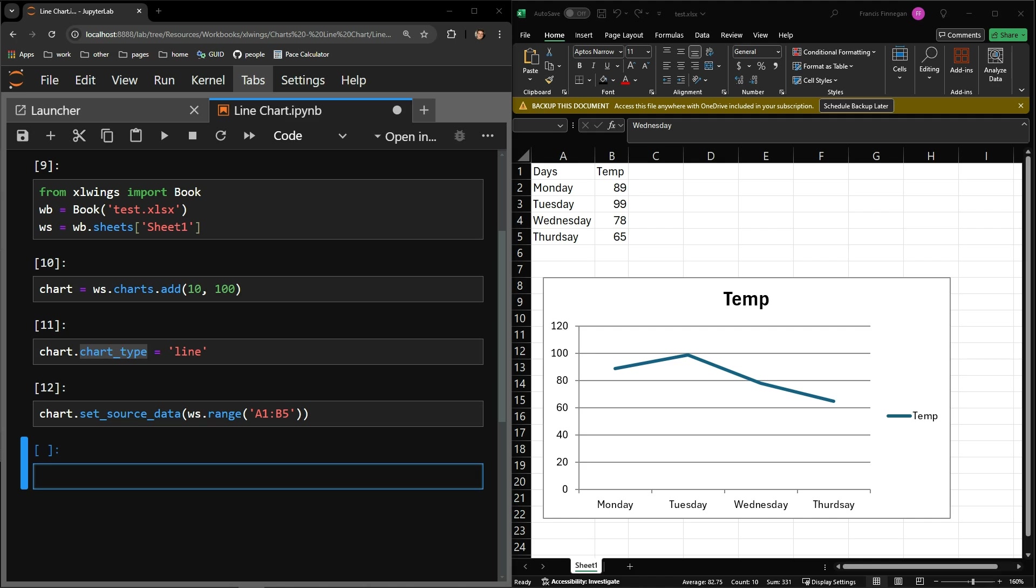So it is actually fairly straightforward and only requires these three steps. First, add the chart to the worksheet, specifying where you would like the chart to be displayed.